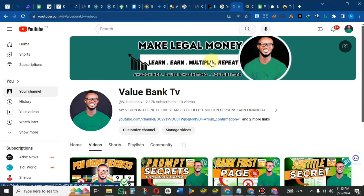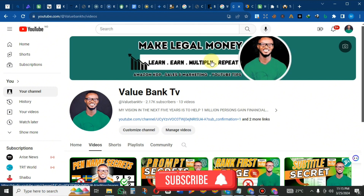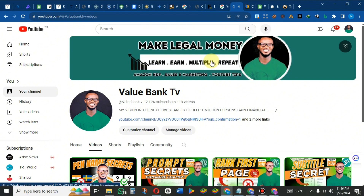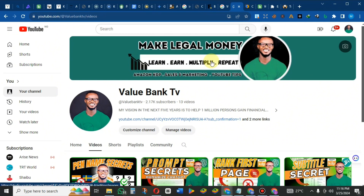Welcome back to my YouTube channel, guys. It's Value Bank TV. In this video, I'm going to be showing you how to create a dollar, pounds, and euro account that you can use to receive money as a freelancer, an Amazon Kindle publisher, or receive money from vendors from all over the world.